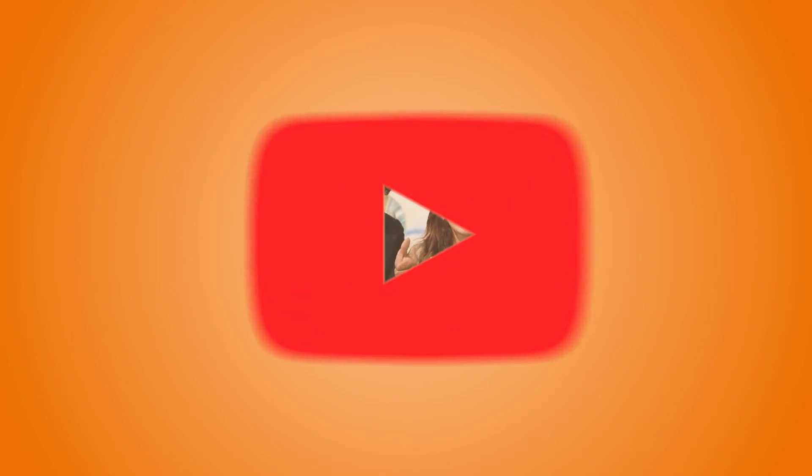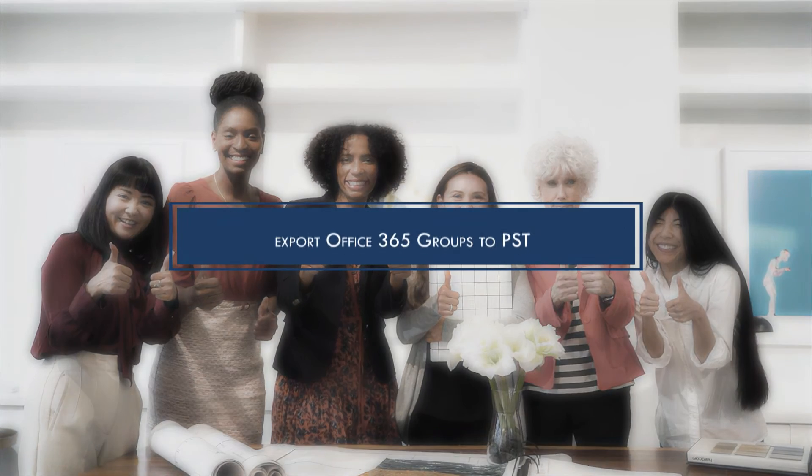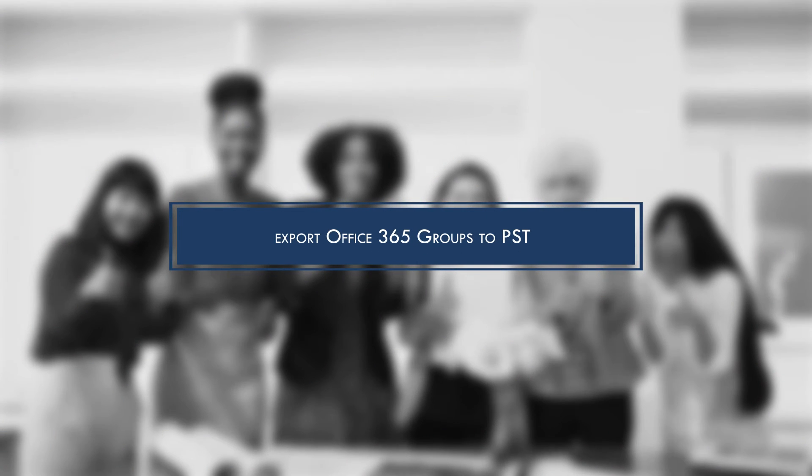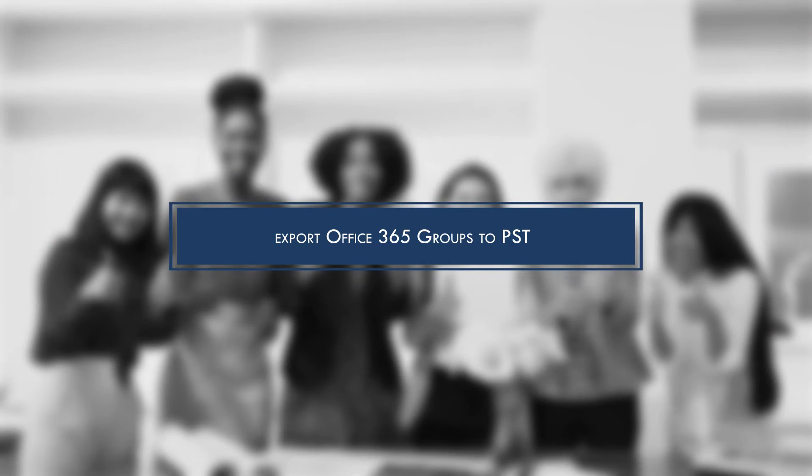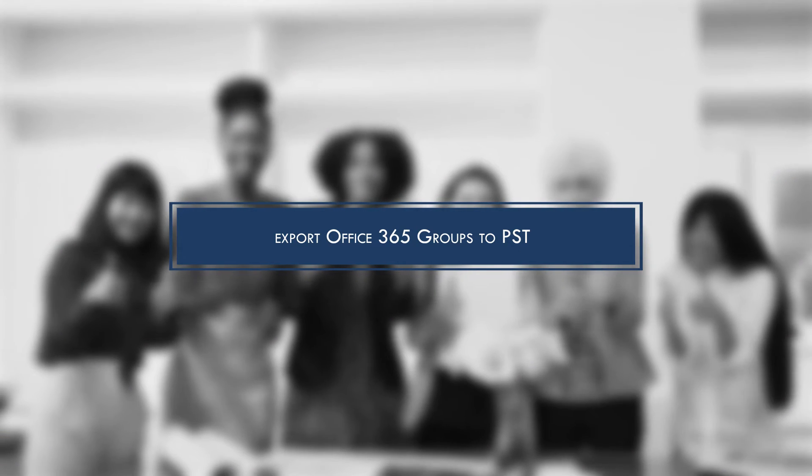Hello friends, a most welcome to our YouTube channel. Our today's video is going to help you in exporting the Office 365 groups to PST format exclusively.